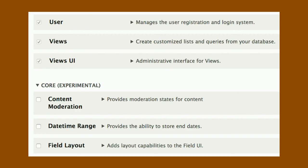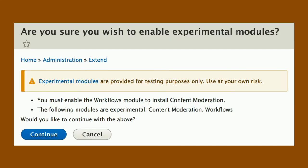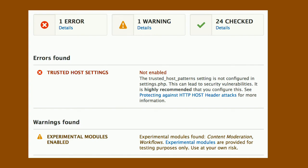We created a core experimental package in core where all these modules are listed. They're grouped by stability rather than functionality. When you want to enable them, we tell you they are experimental and ask if you are sure you wish to enable experimental modules. We warn you three ways: in the title, in a warning message, and then in the list of warning messages — these are experimental modules, really really experimental modules. Are you sure? And once you've installed them, when you go to your status page, we also give you a warning that says you have experimental modules.